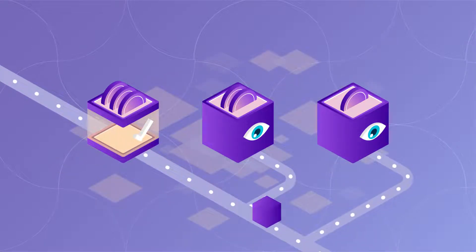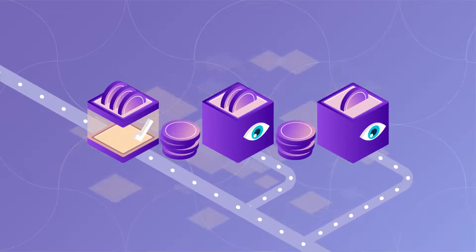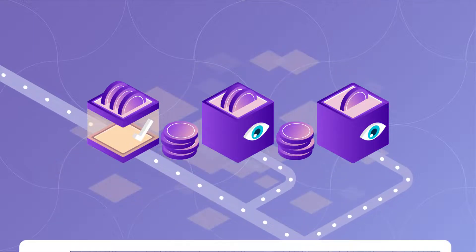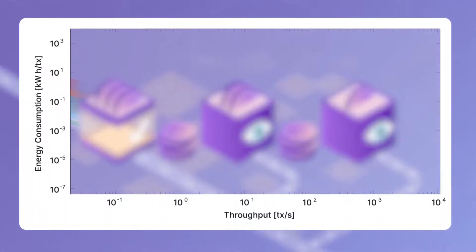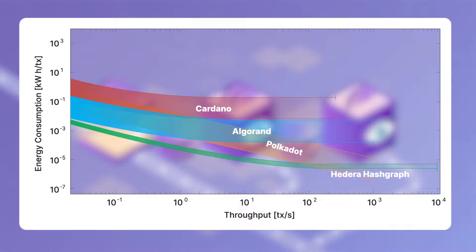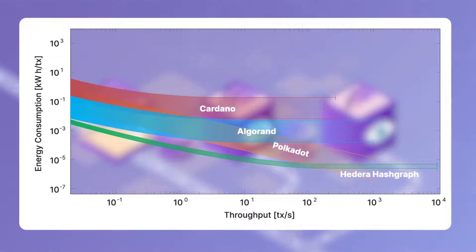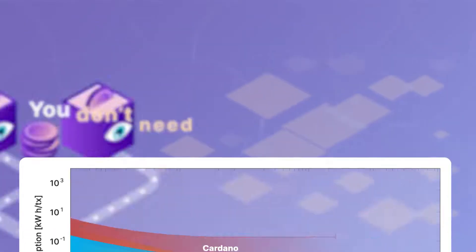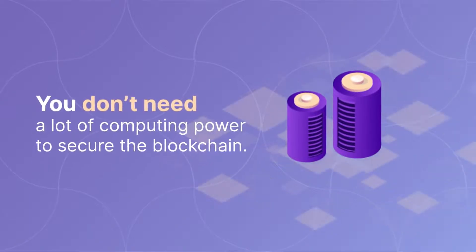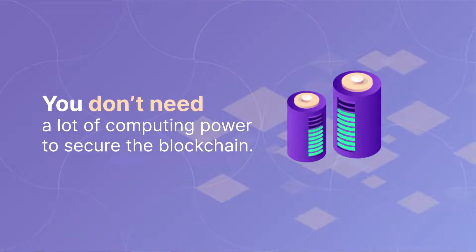Validators are then rewarded with cryptocurrency. The main advantage of proof-of-stake is that it is far more energy efficient than proof-of-work, as it decouples energy-intensive computer processing from the consensus algorithm. It also means that you don't need a lot of computing power to secure the blockchain.